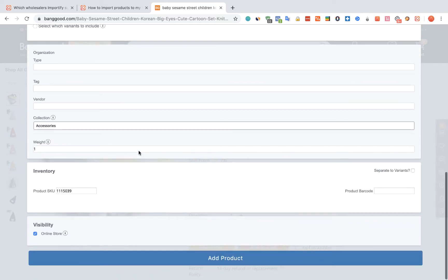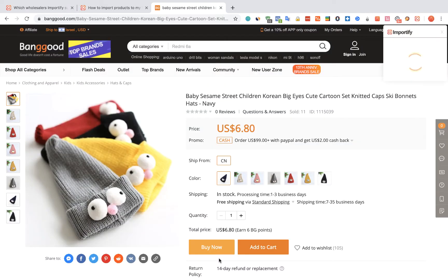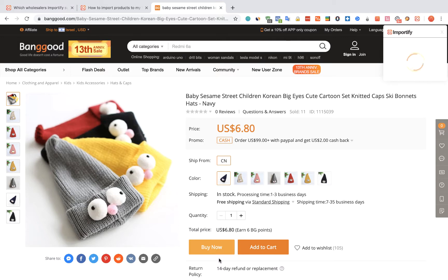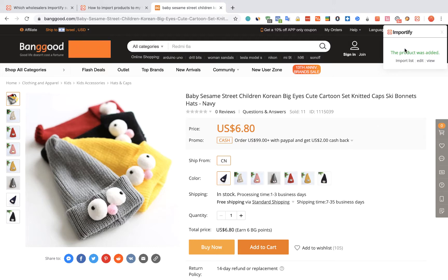Once you are done, click on the Add product button. After receiving the confirmation message, you can choose one of the three options to check your products.